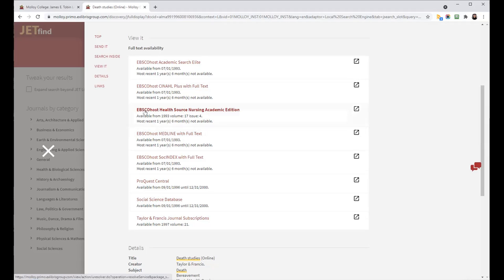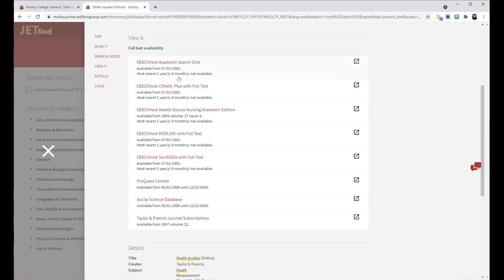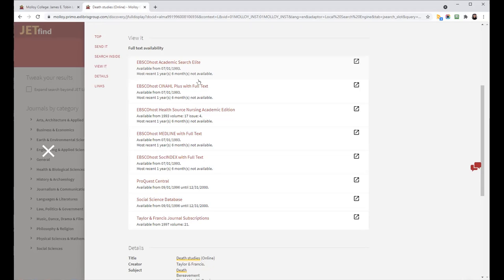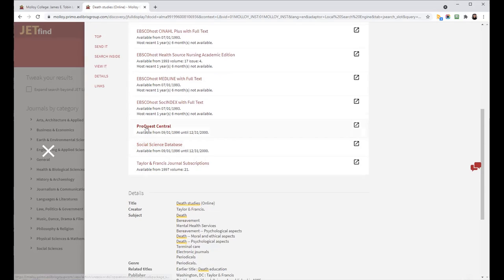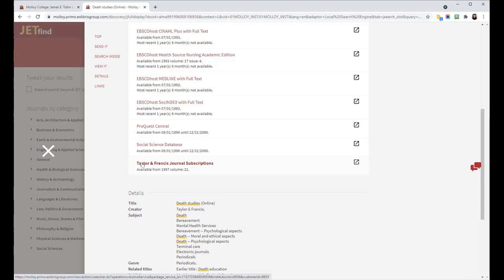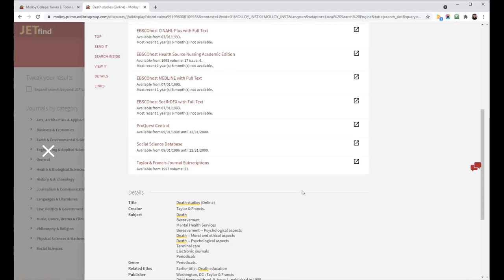And you can see from all of the EBSCO hosted databases, there is an embargo period. So you have from 1993 up until the most recent 18 months or one year and six months. So a year and a half to now, those volumes of issues are not available. You would need to find a different resource. There's also some older access in ProQuest Central and the social science database. And then the last one, because these are listed in alphabetical order, the last one would be a journal subscription, which is from 1997 up until present day.